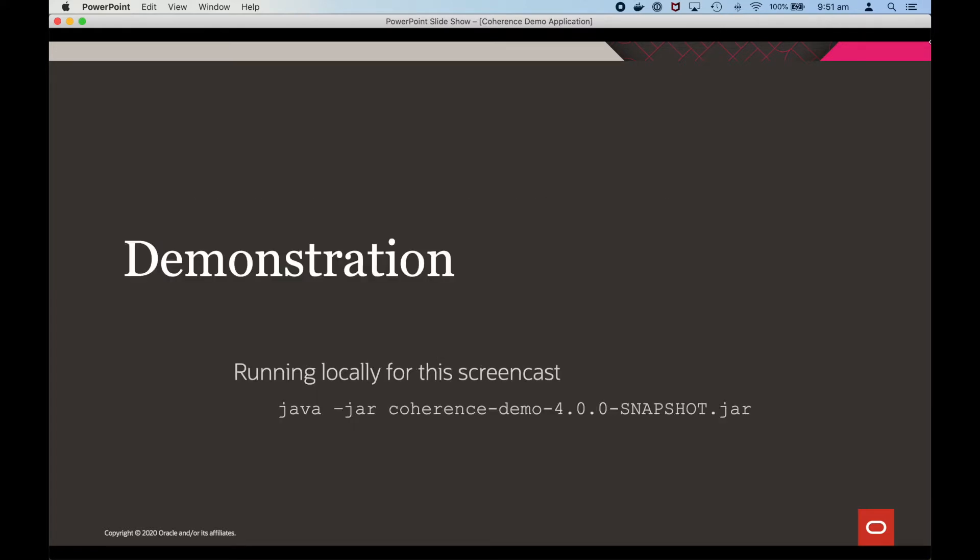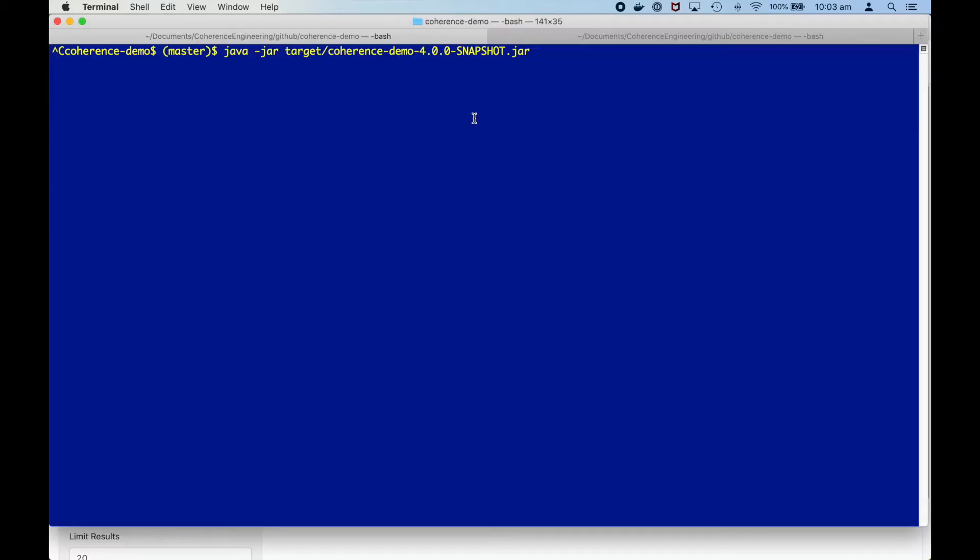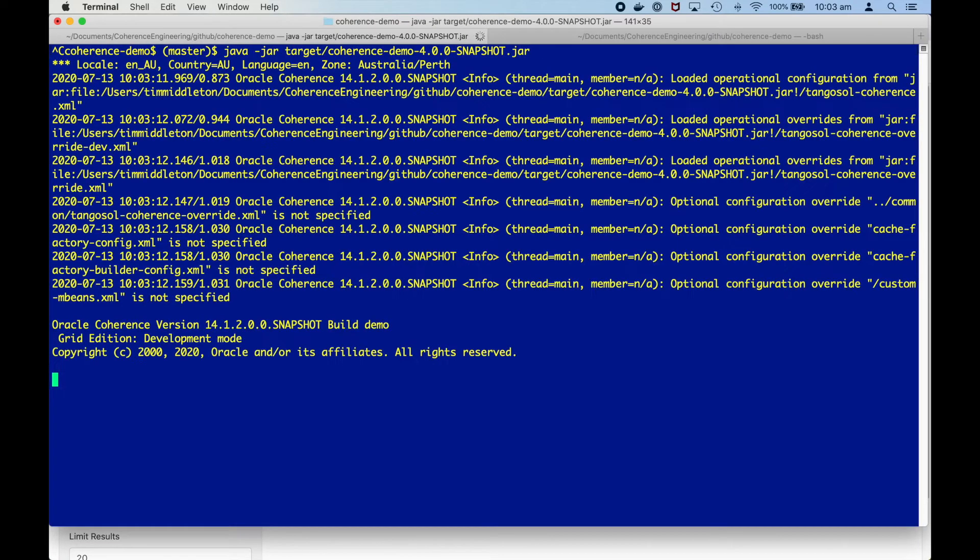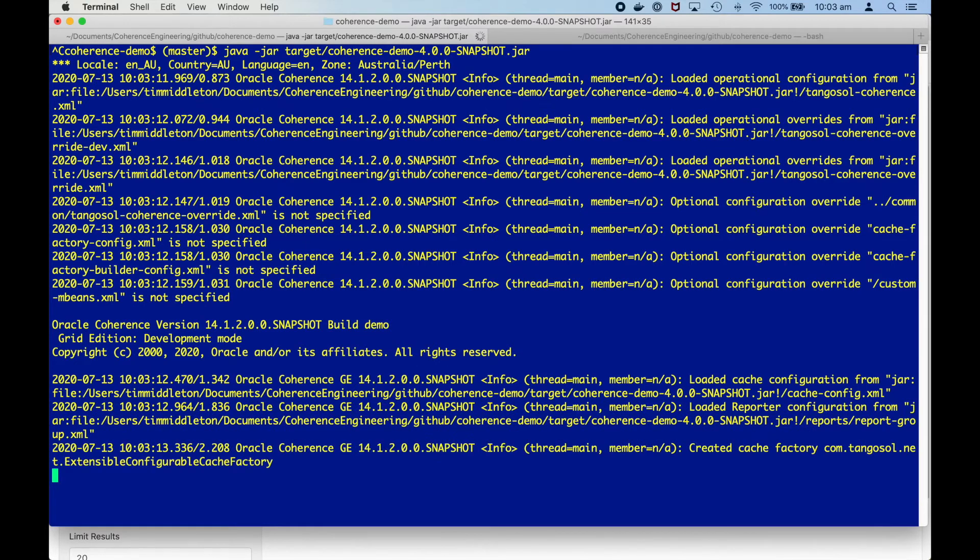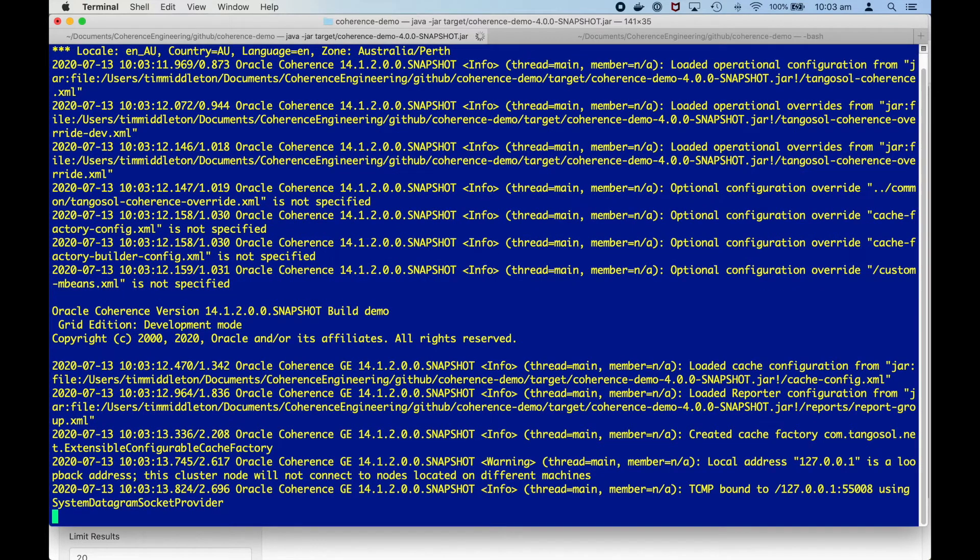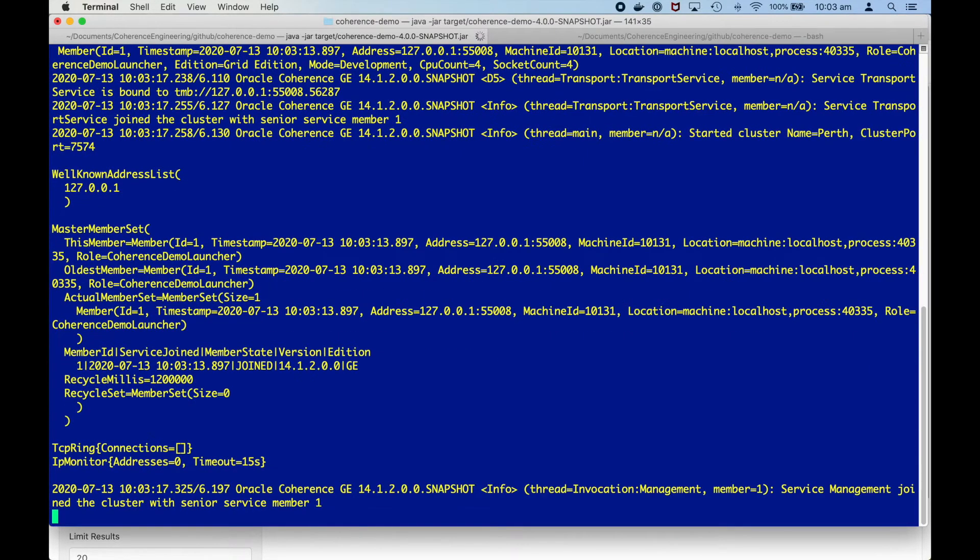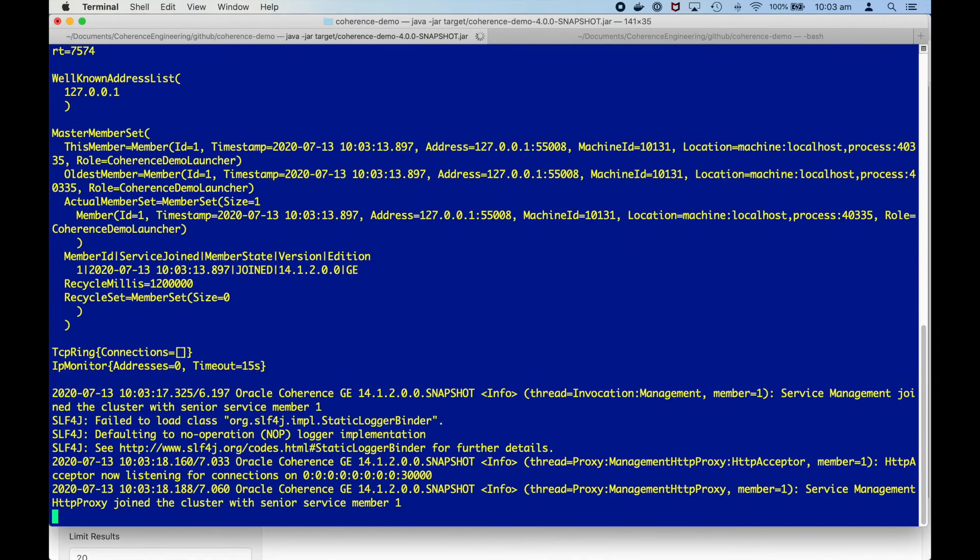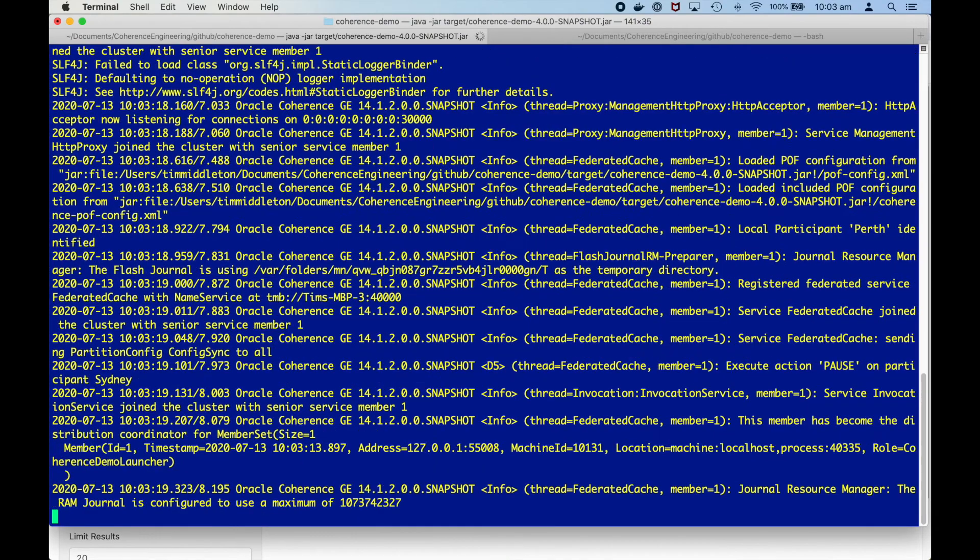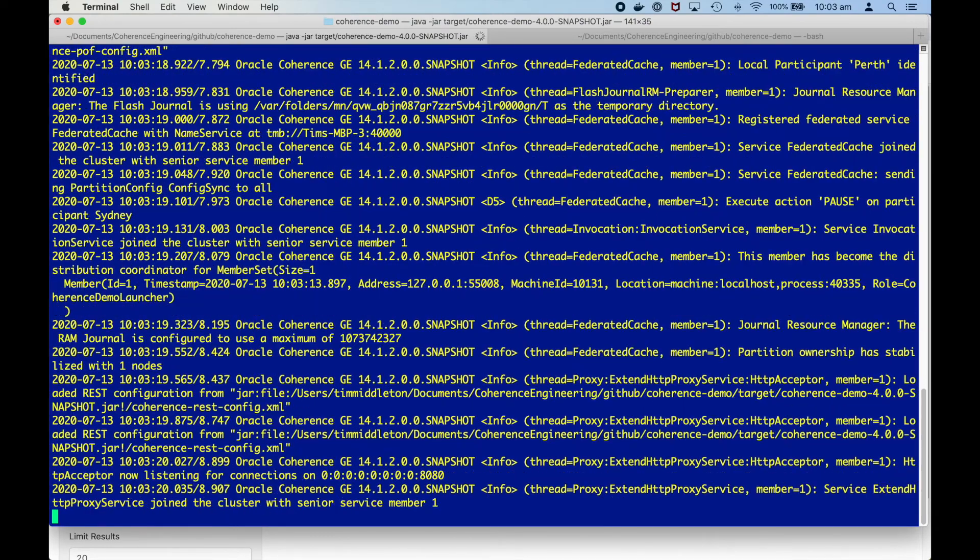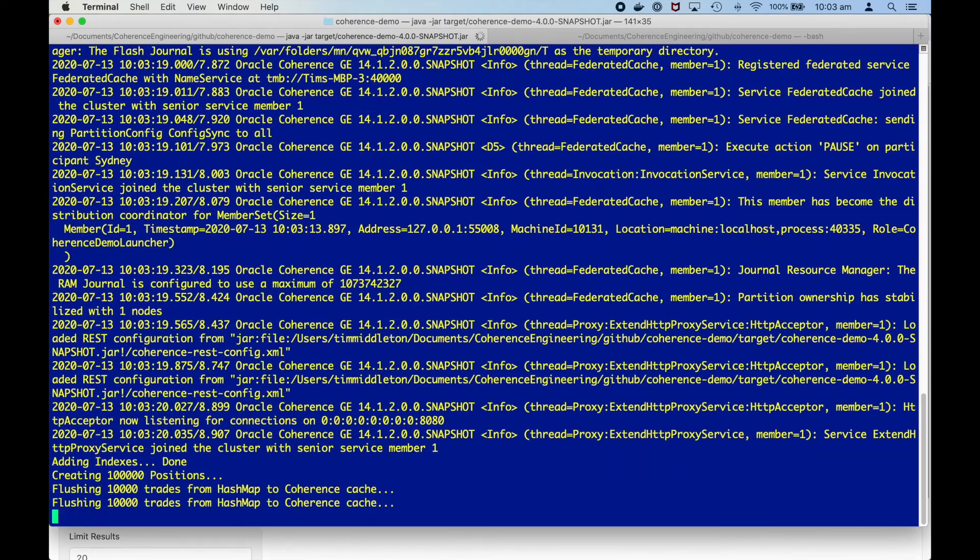So let's run the application. This will start a coherence cache server and JAX-RS endpoints and also load some mock data into the application before it starts up the UI.